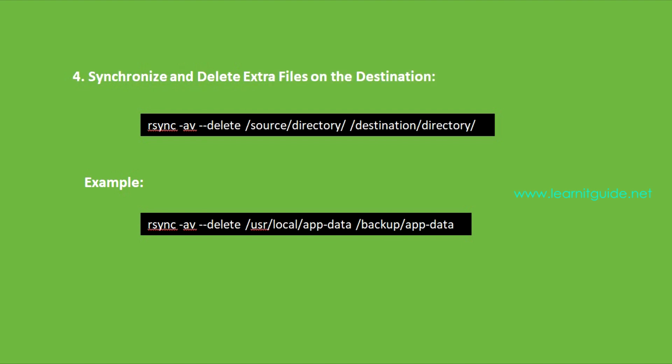Number four: Synchronize and delete extra files on the destination. There will be scenarios where you may want to ensure that the destination directory exactly mirrors the source, including removing any extra files not present in the source. Then you can use the option --delete.